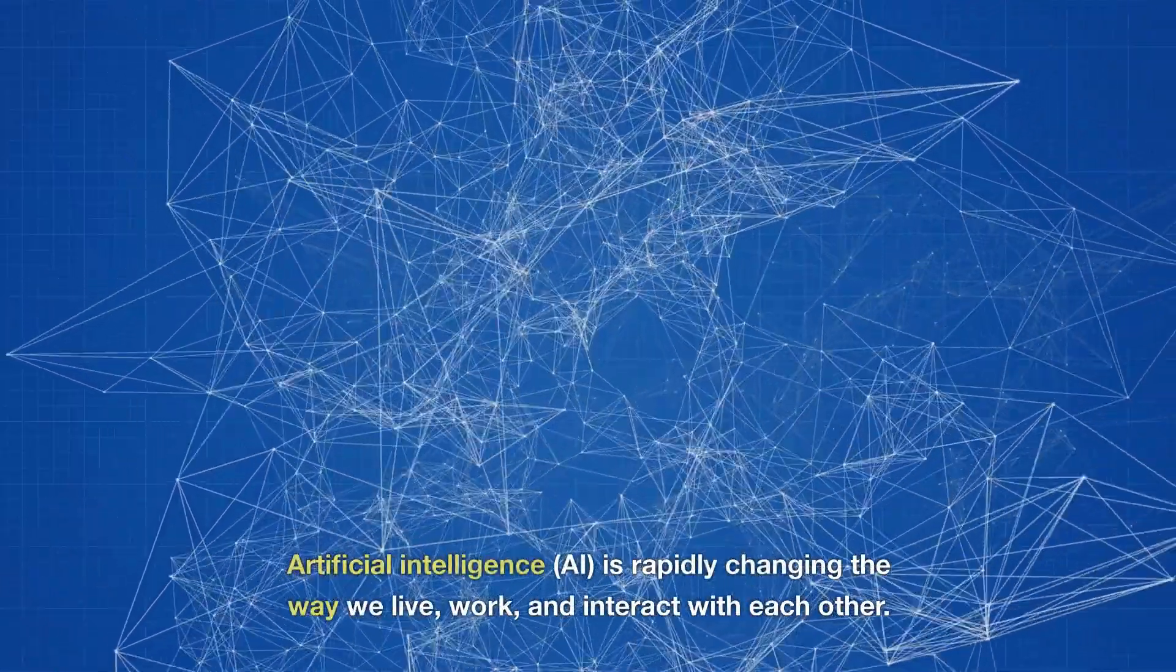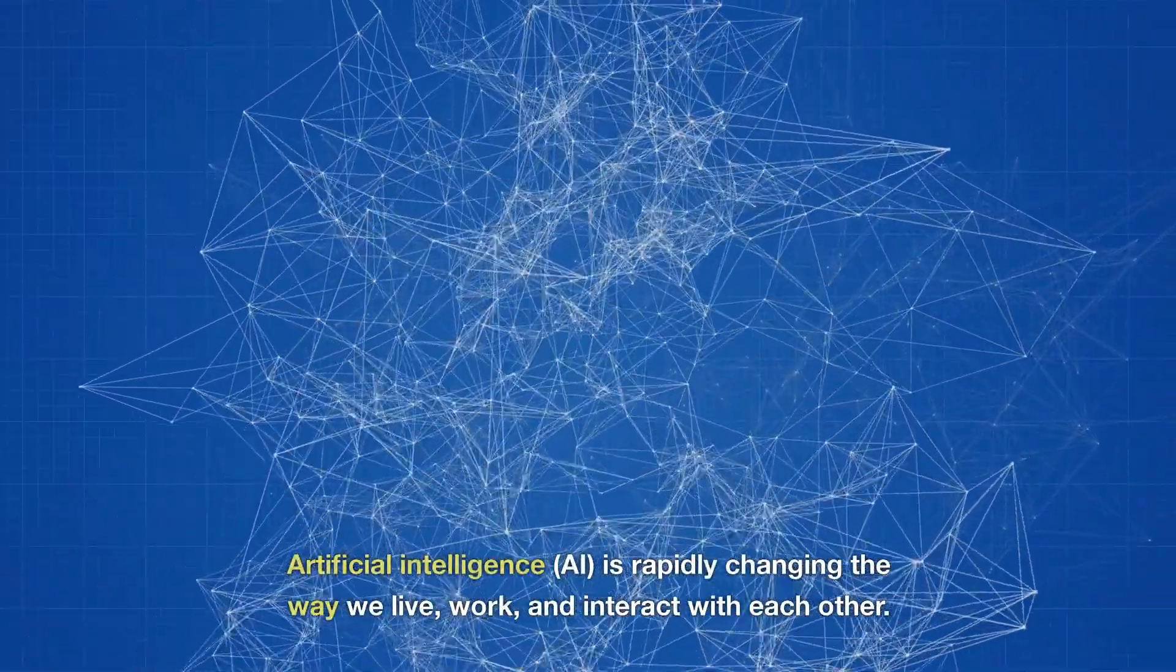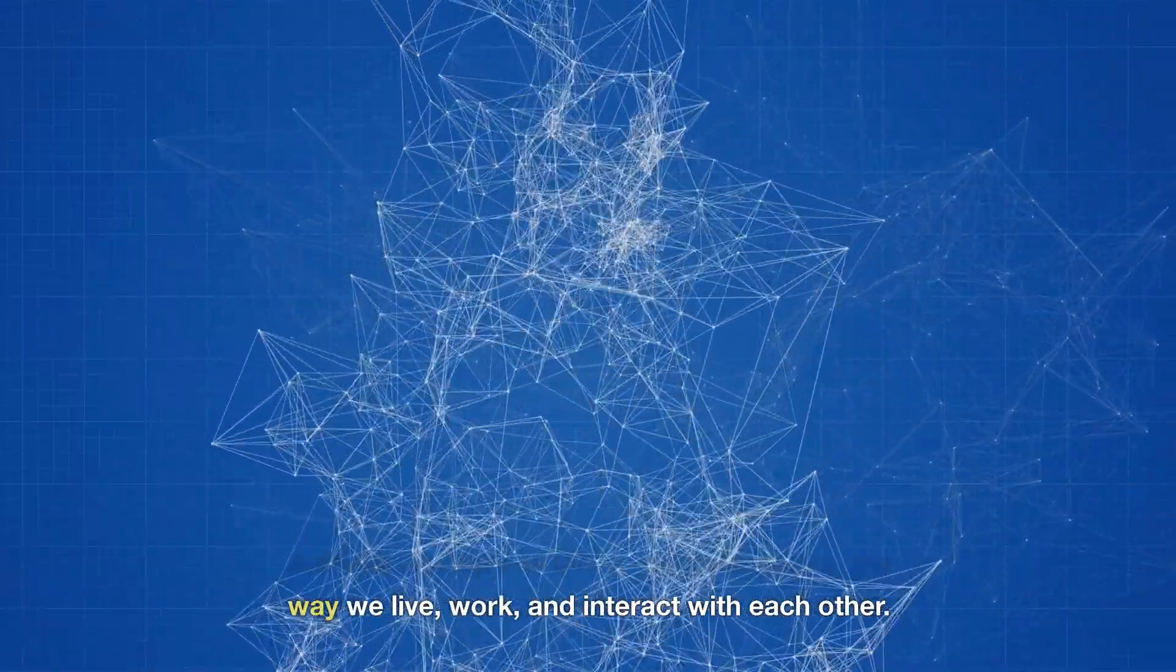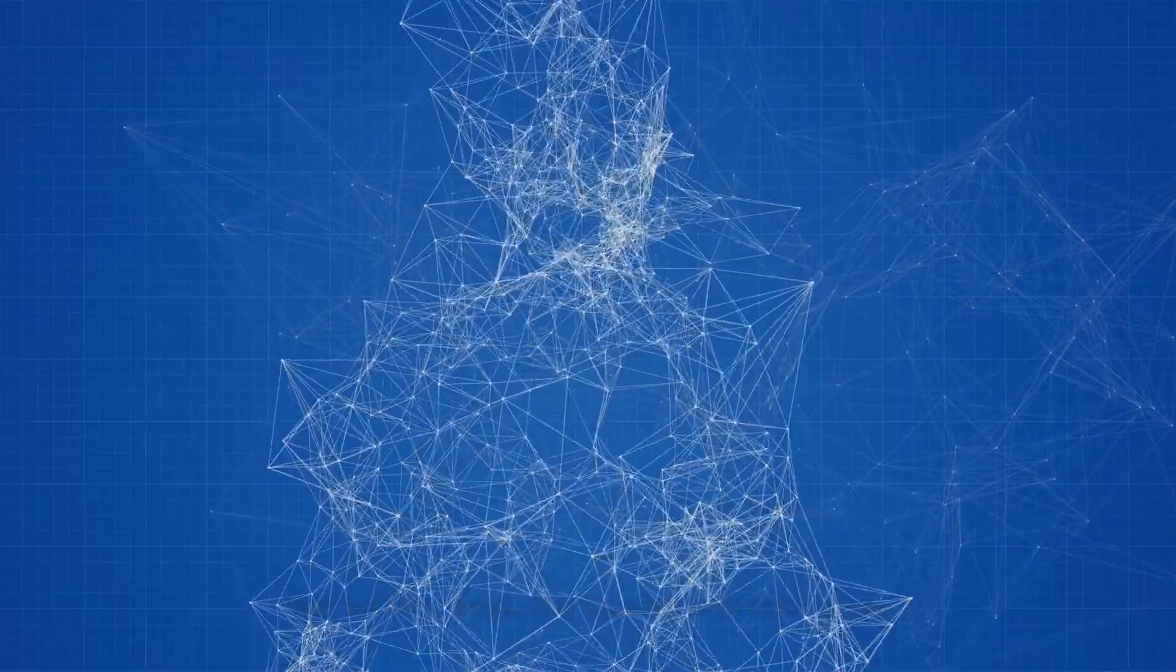Artificial intelligence, AI, is rapidly changing the way we live, work, and interact with each other.